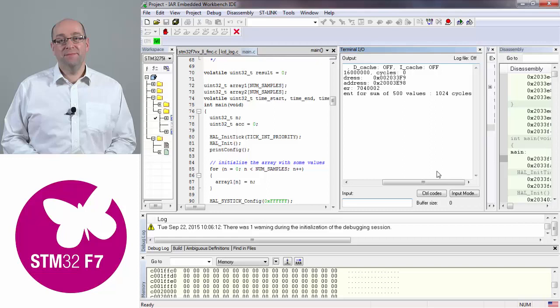There are some initialization randomizations, so you might get a slightly different number, usually plus or minus one or two cycles. This is to do with your compiler settings and how the compiler has started up the application on your particular piece of hardware. But pretty much you'll get 1024, 1025, or 1023 cycles for your example.